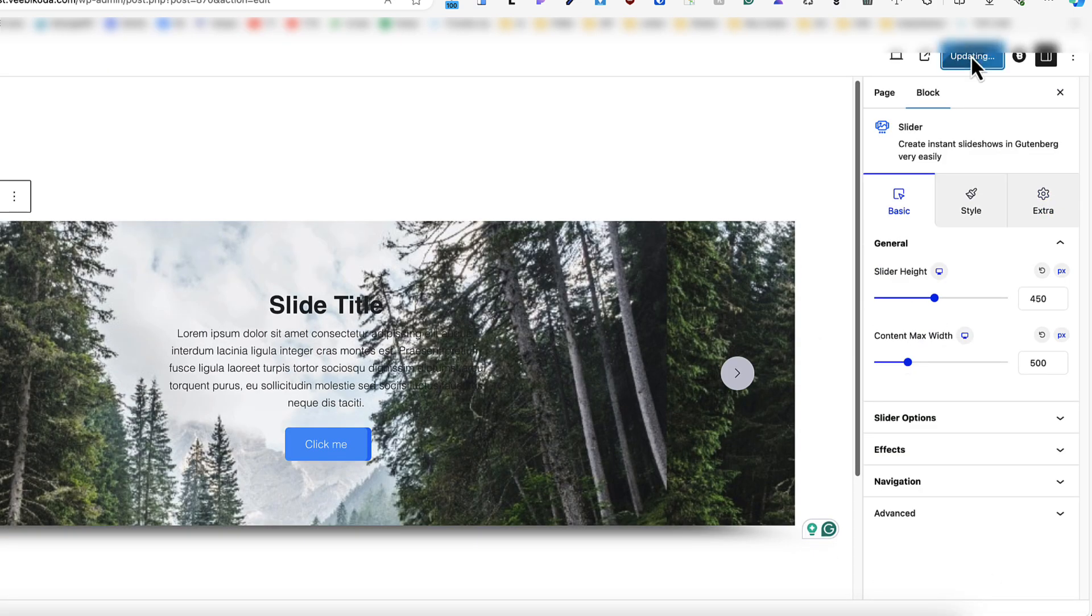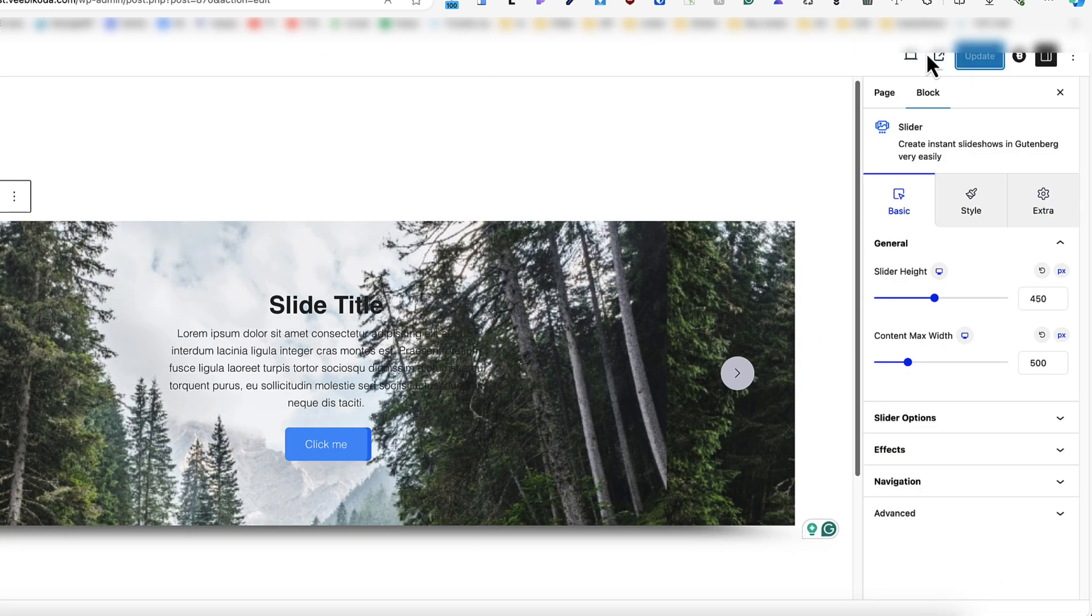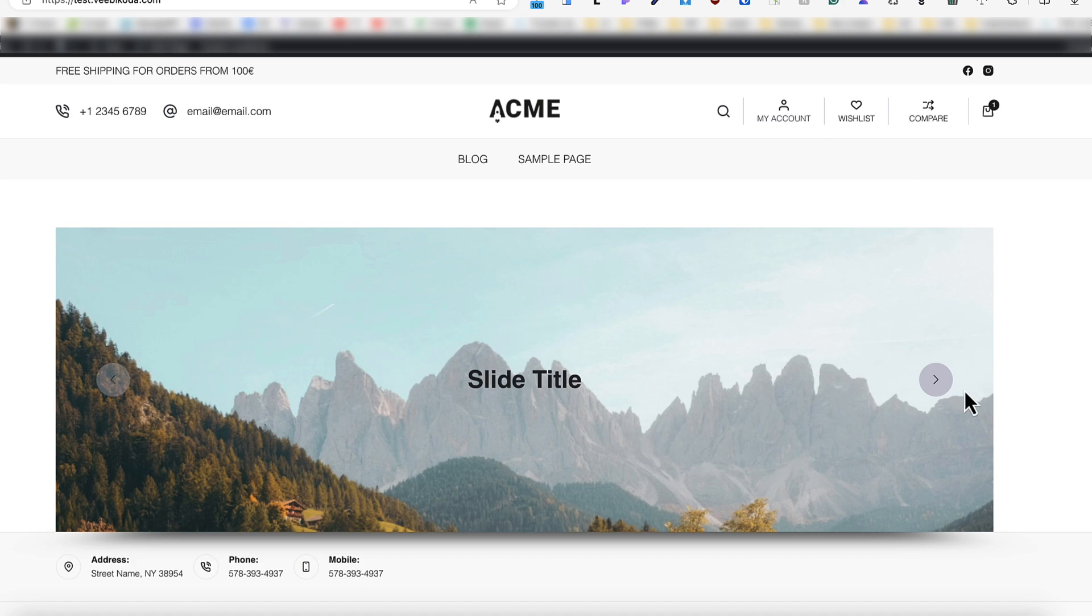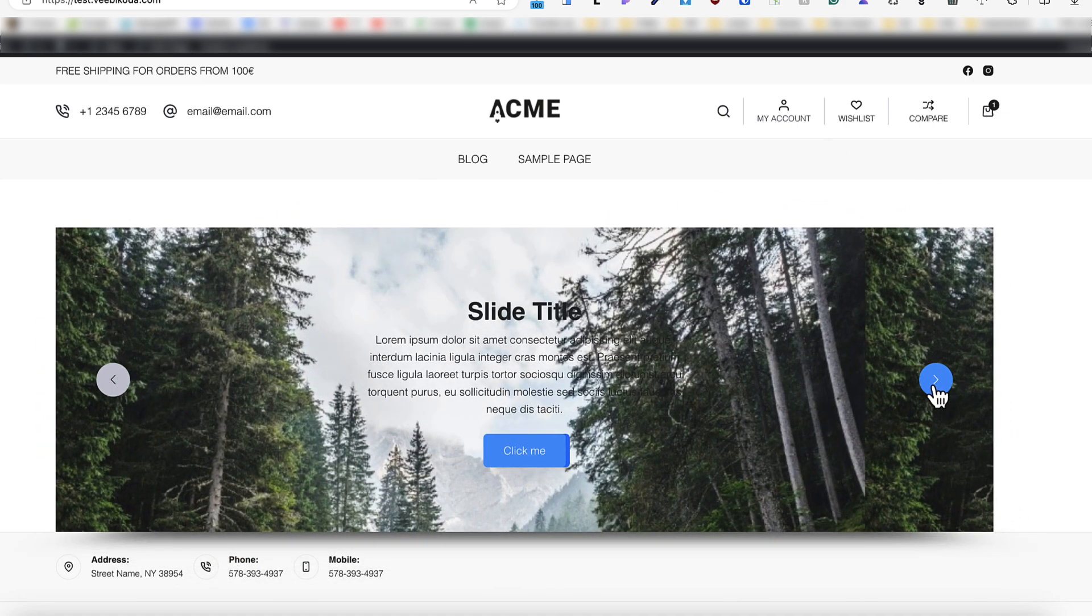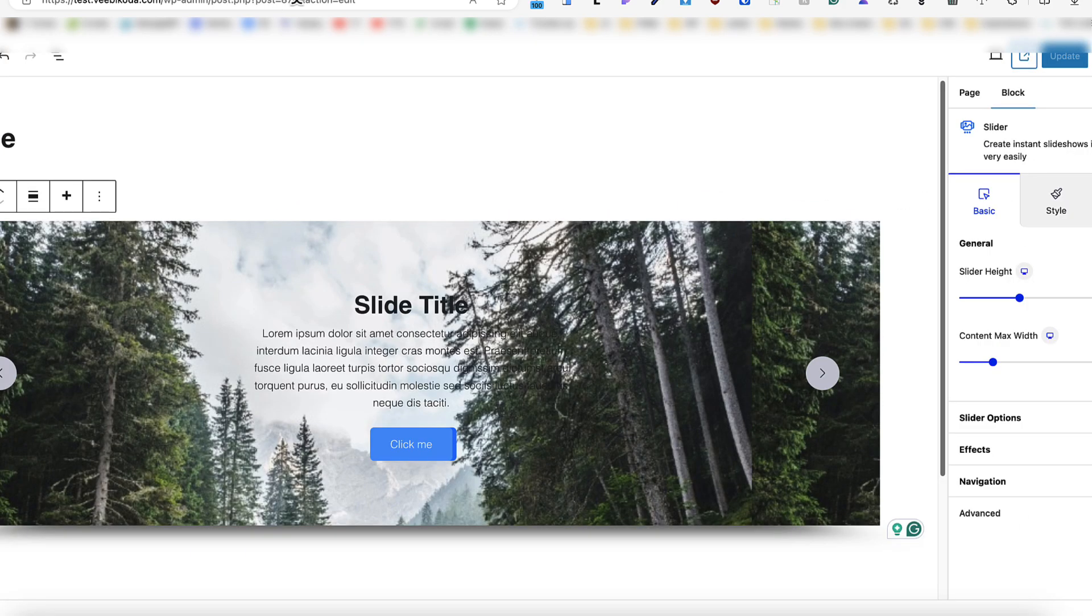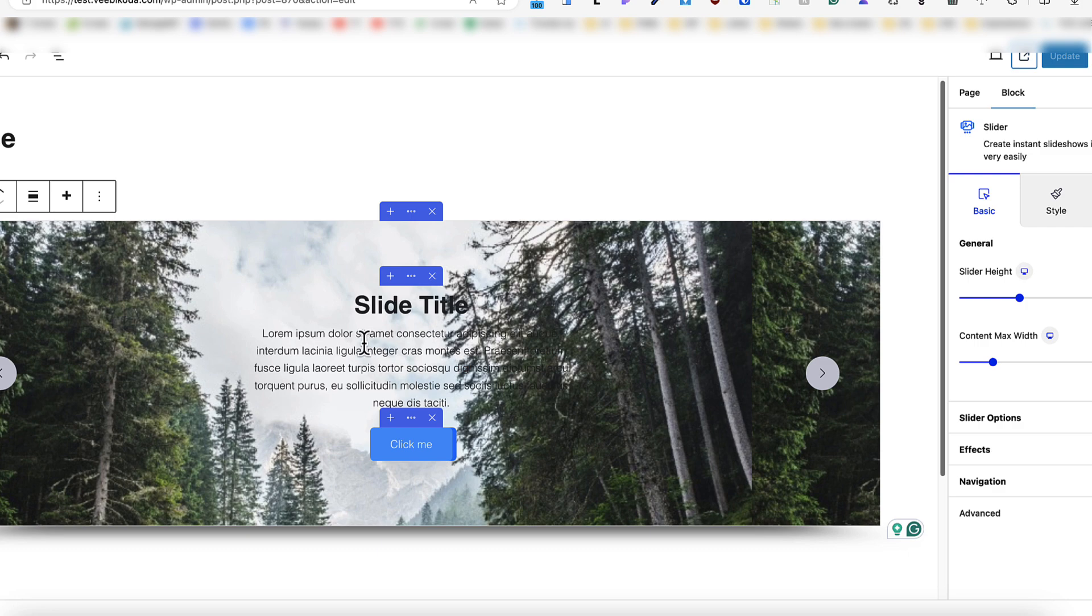Let's update it. And let's see how does it look like. Slide one, slide two, and this way you can add whatever you would like to add inside this slider as a block.